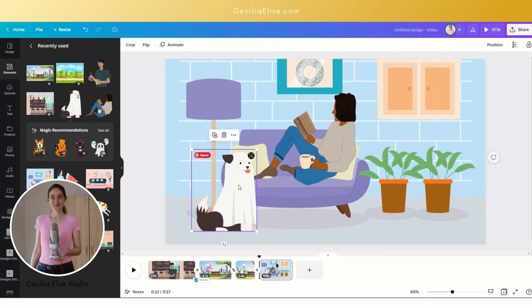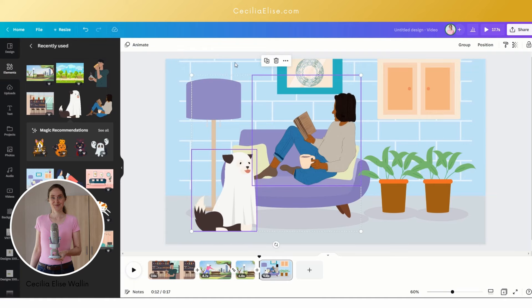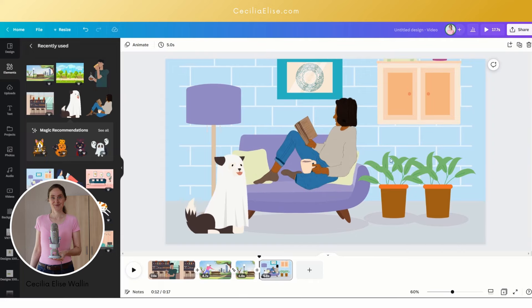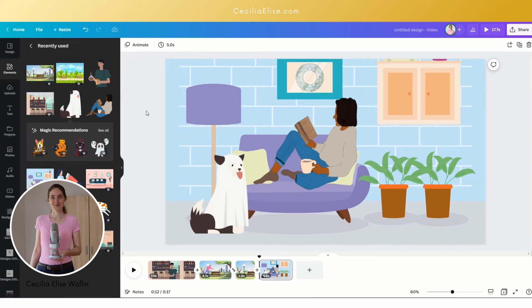This is how you can create animated videos quickly in Canva. Now before we export this brief video,